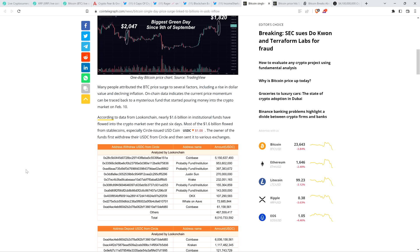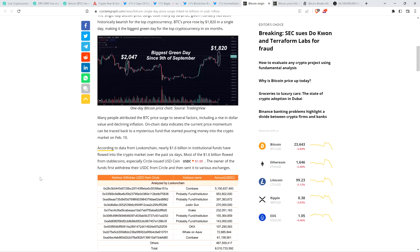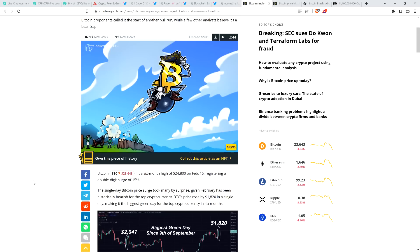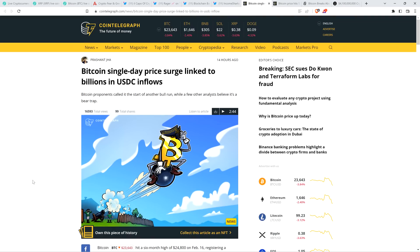The piece reads as follows. According to data from LookOnChain, nearly $1.6 billion in institutional funds have flowed into the crypto market over the past six days. Most of the $1.6 billion flowed from stablecoins, especially Circle-issued USD coin. The owner of the funds first withdrew their USDC from Circle and then sent it to various exchanges. Well, how about that? It's interesting to see how the institutional level players behave. I always think so.